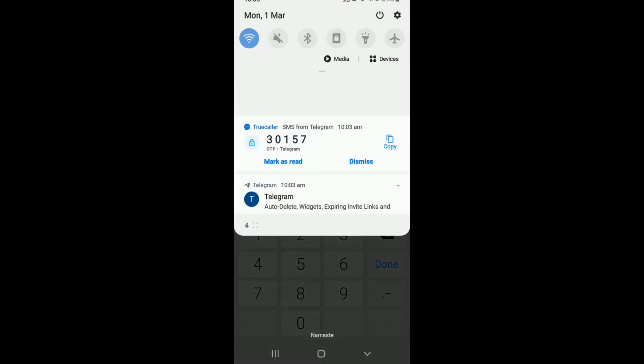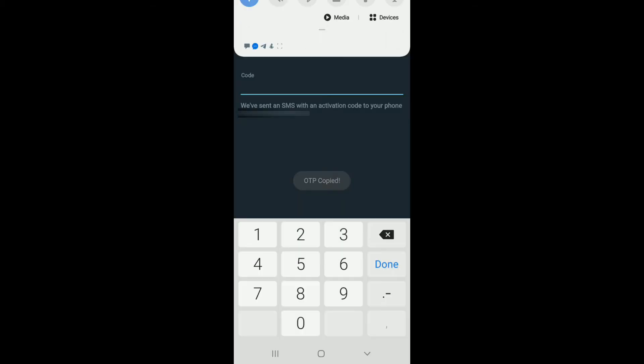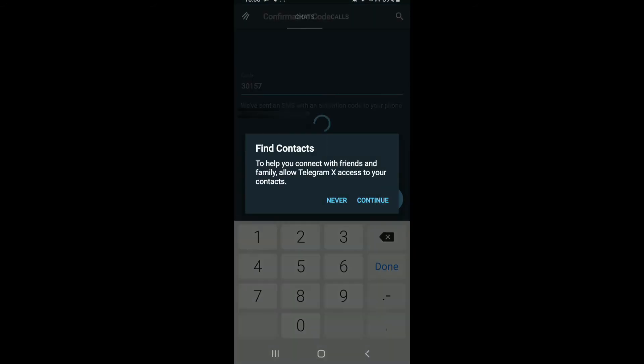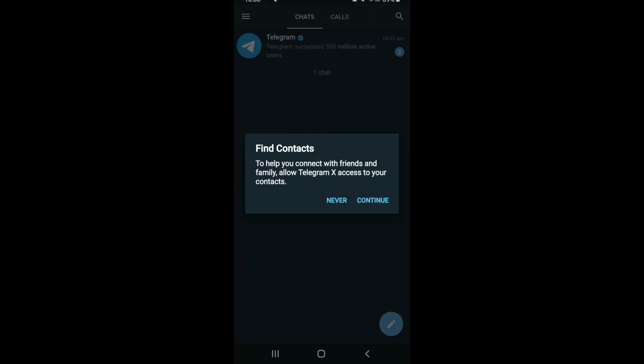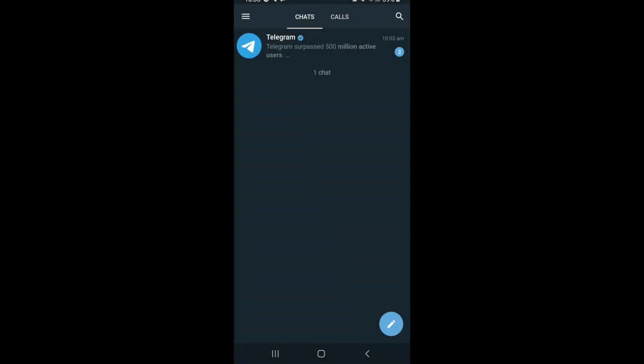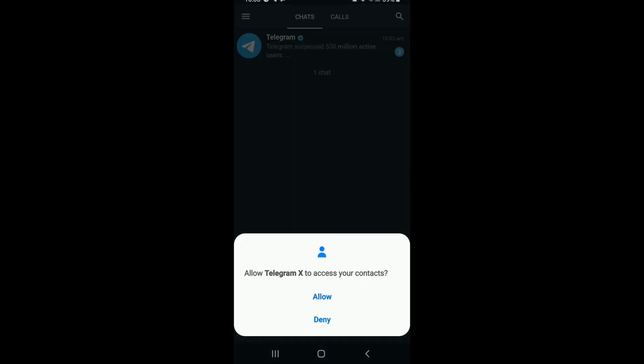After the code arrives, copy and paste it into the code text field, and you'll be automatically logged into Telegram X. Tap Continue to find your contacts, then tap Allow for Telegram X to access your contacts.